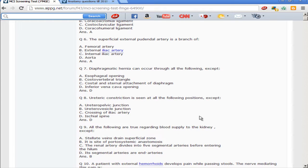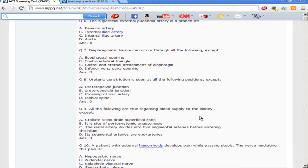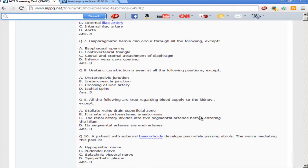Next question: diaphragmatic hernia can occur through all of the following except — the esophageal opening (hiatal hernia, type 1/type 2), the costovertebral angle/triangle, or the costal and sternal attachments (Morgagni's hernia). By ruling out the other options, the answer is the inferior vena cava opening, which is not a site for diaphragmatic herniation.